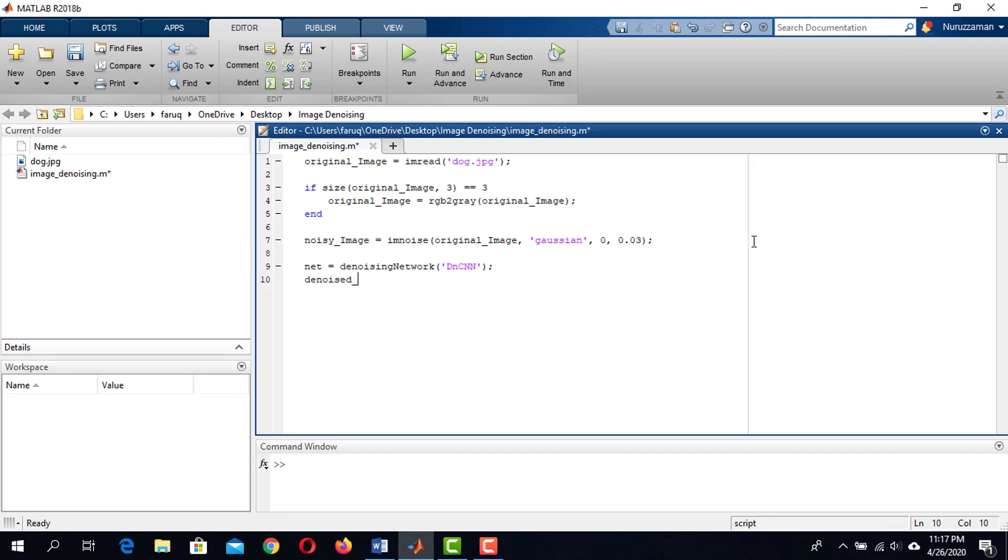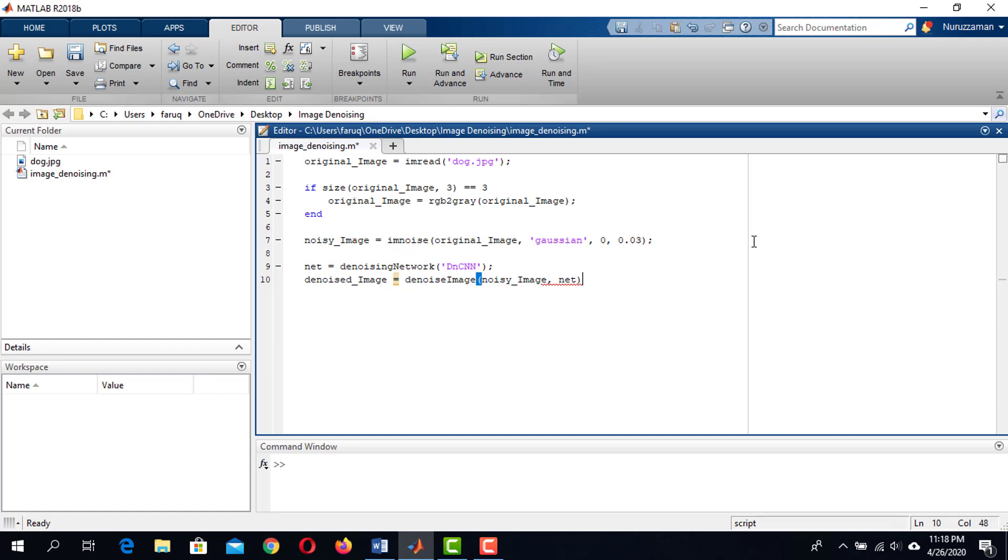Passing the noisy image to the network using denoiseImage function. This function takes two arguments. The first argument is the variable where the noisy image is. In our case, it is this variable. The second argument is the network. In our case, the network is in the net variable. This function returns the denoised image.